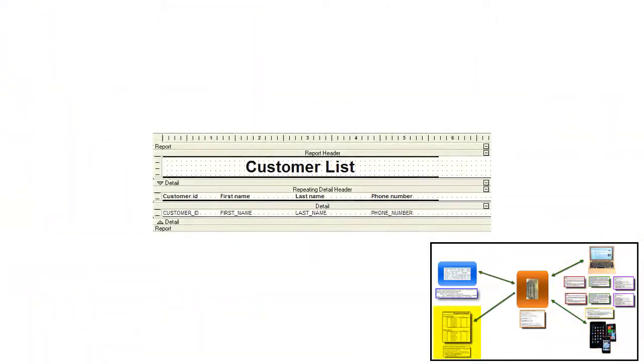For creating reports, there is a very complete visual report builder. That completes my introduction to Alpha Anywhere. Thank you.